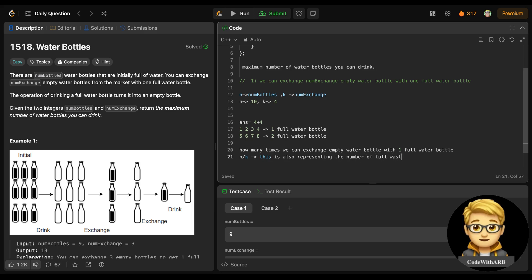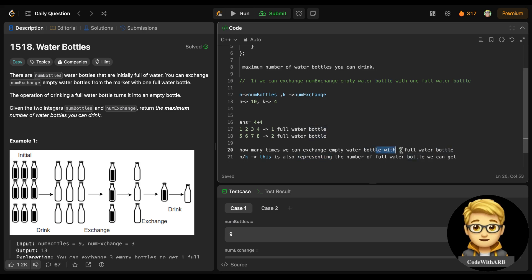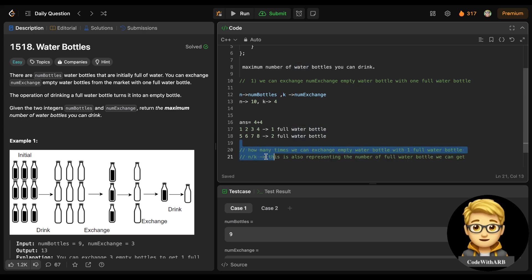So basically, n divided by k tells us how many times we can exchange empty bottles, which also equals the number of extra full water bottles we can get. For n=10 and k=4, we can get 2 extra full water bottles after exchanging.